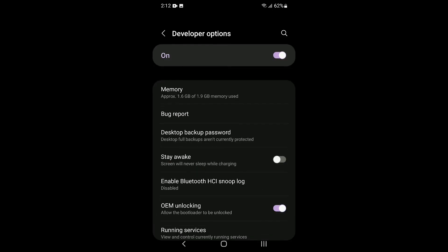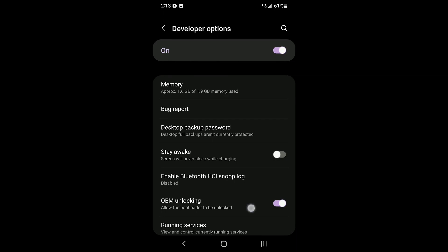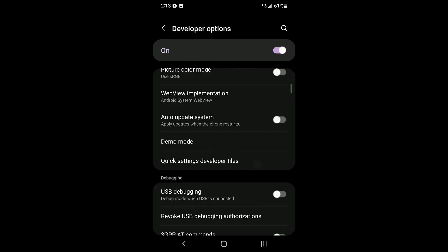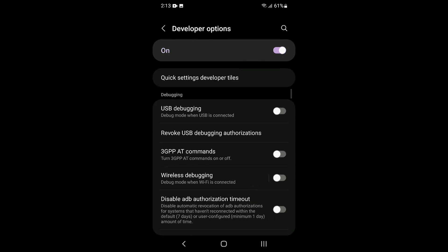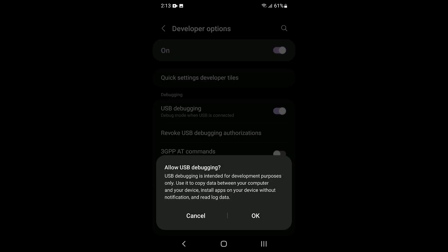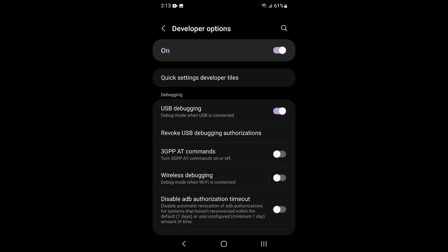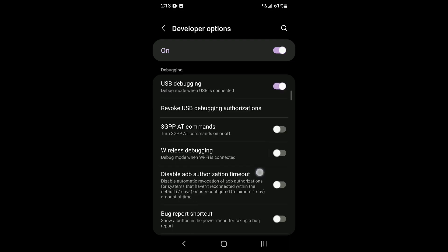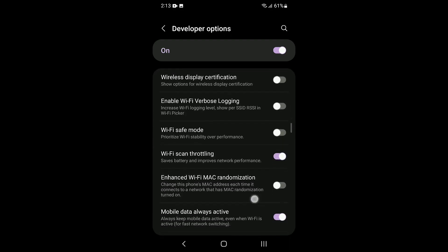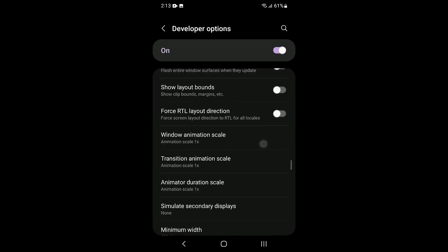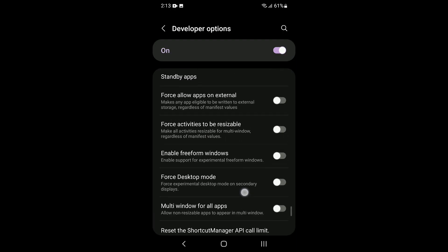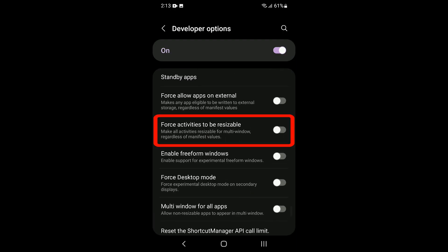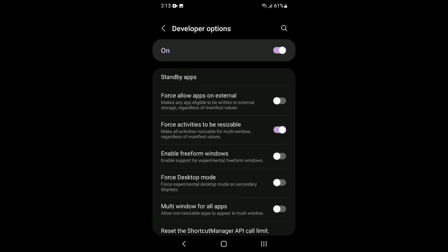Welcome to the developer options. We need to enable USB debugging. And while we are here, let's enable another option that we will be using later — look for force activities to be resizable.